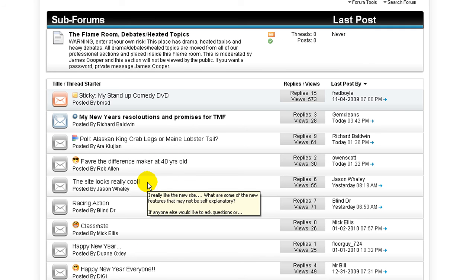So that is how you successfully edit both a thread and a post and delete both a thread and a post. Looking forward to seeing you on the forums.